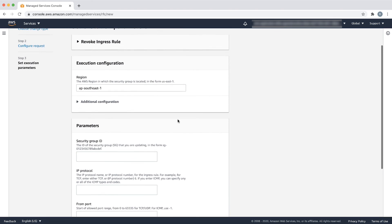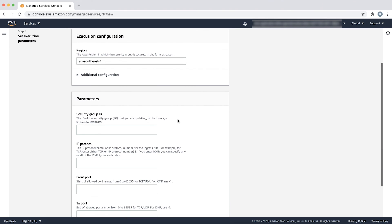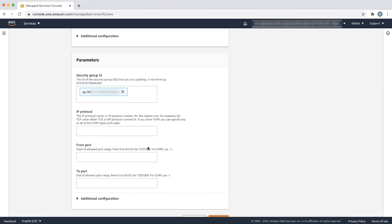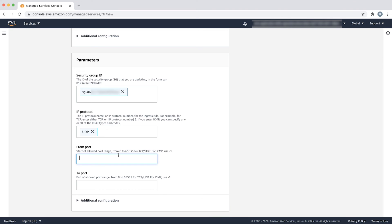In the parameters section, input the security group ID. Next, enter the IP protocol as UDP because you are removing the same rule that you added earlier.